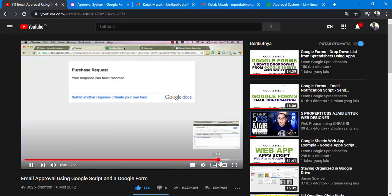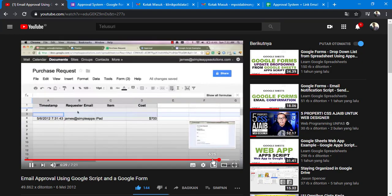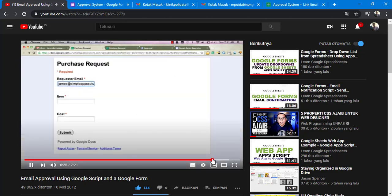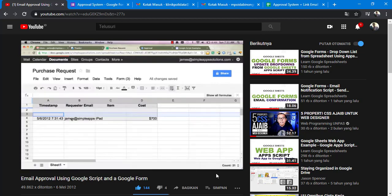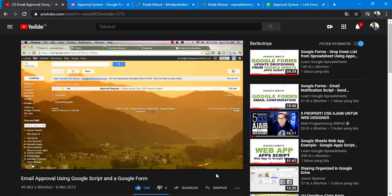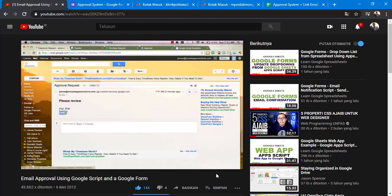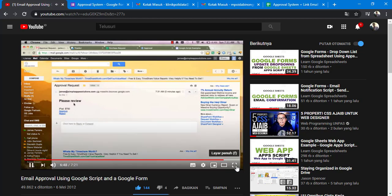We'll submit that and we'll see that that information went into our spreadsheet. We'll notice over here that we've just got an email that says Approval Request. If we click on that, we'll see that as the manager, we've got this approval.